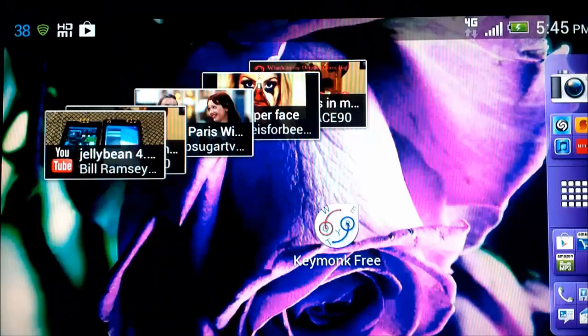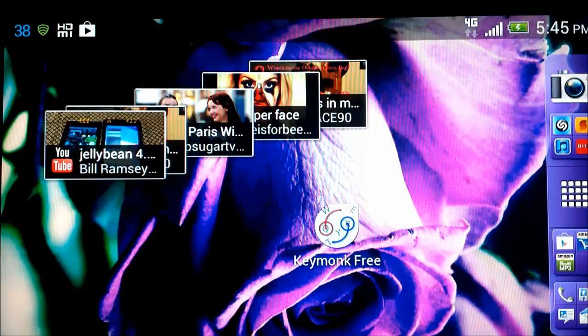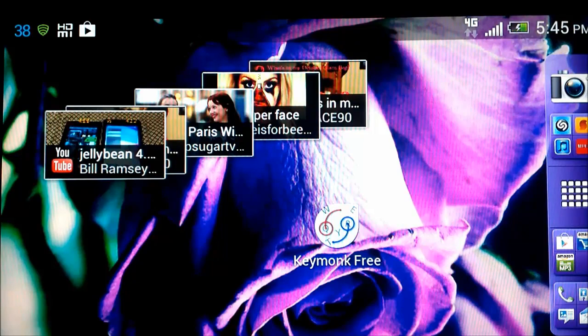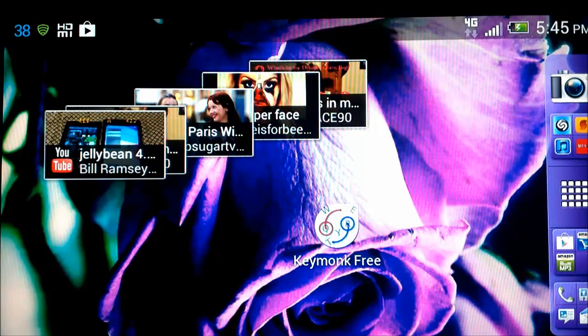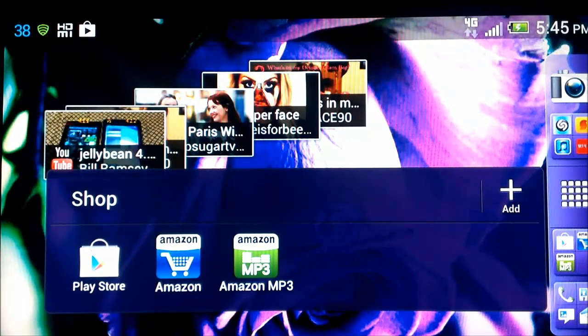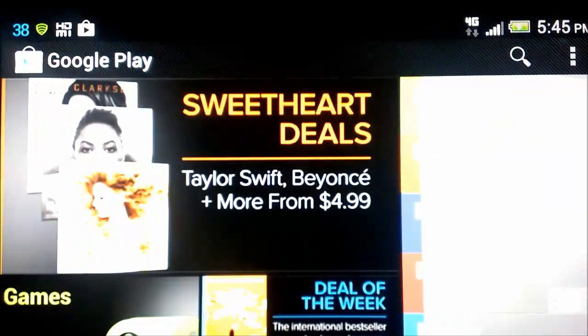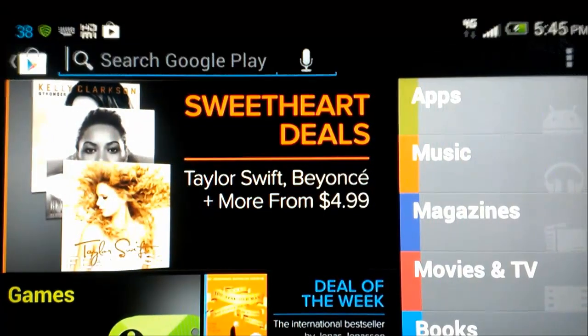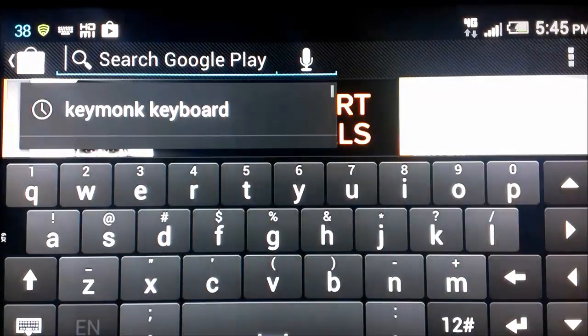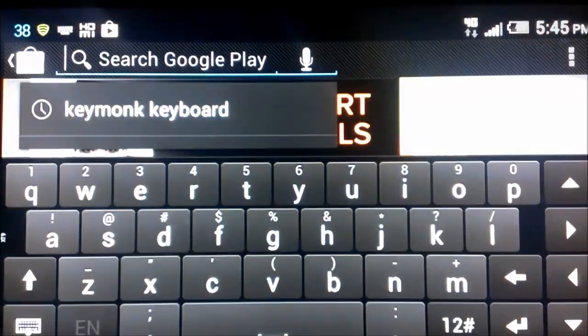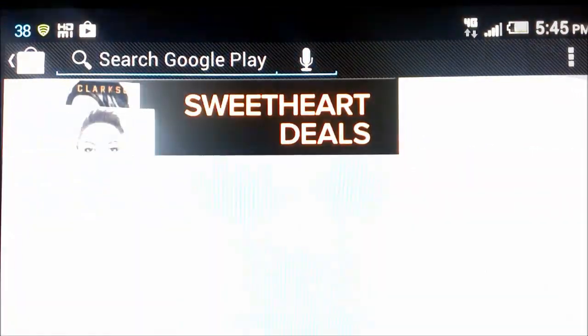Let's get into the video. We're going to look at Keymonk Keyboard. So you're going to go to the Google Play Store and you're going to hit Search and we're going to look for Keymonk Keyboard.